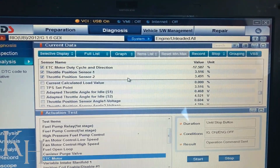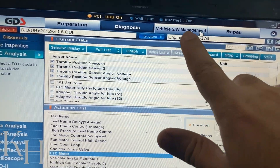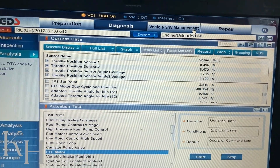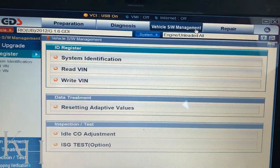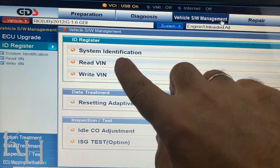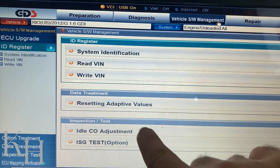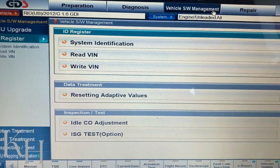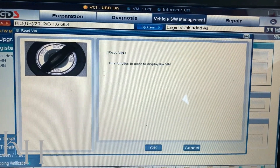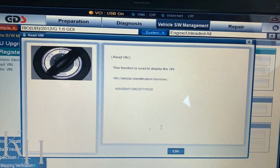At the top you have Vehicle Software Management — this is what many scan tools call special functions. If you click on it, you see all the special functions for this system. For the engine, some options include reading the VIN, writing the VIN, resetting adaptive values, and other options. For example, if you go for Reading the VIN, click OK and you can read the vehicle identification number from here.